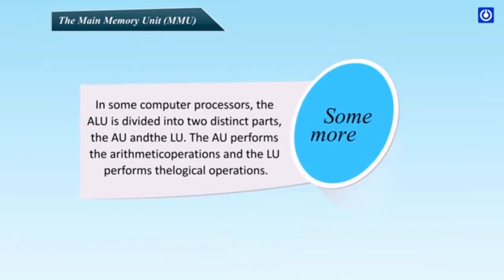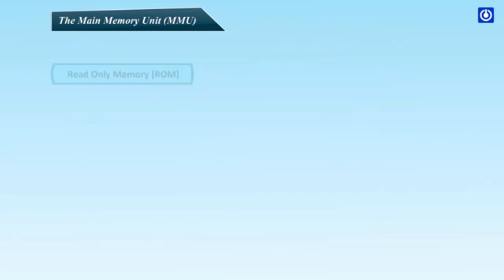Some more. In some computer processors, the ALU is divided into two distinct parts, the AU and the LU. The AU performs the arithmetic operations and the LU performs the logical operations.